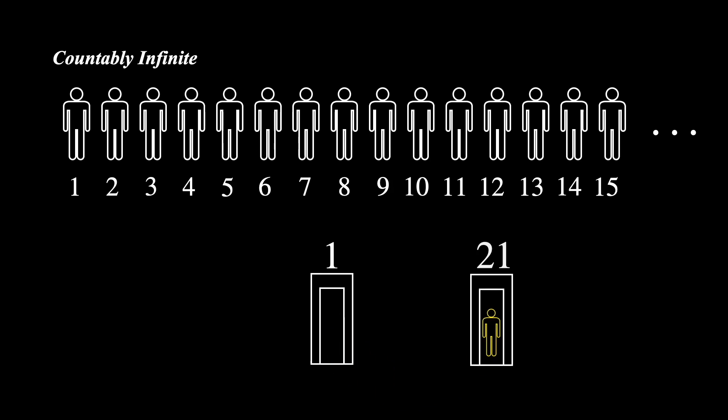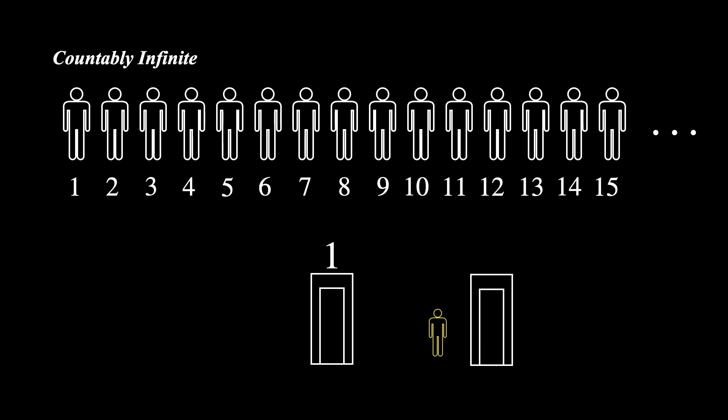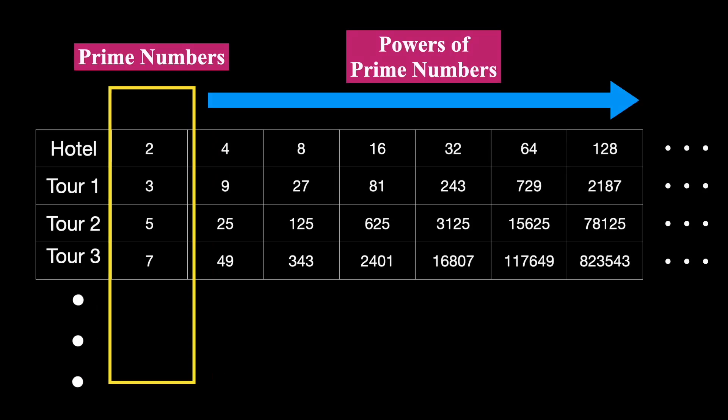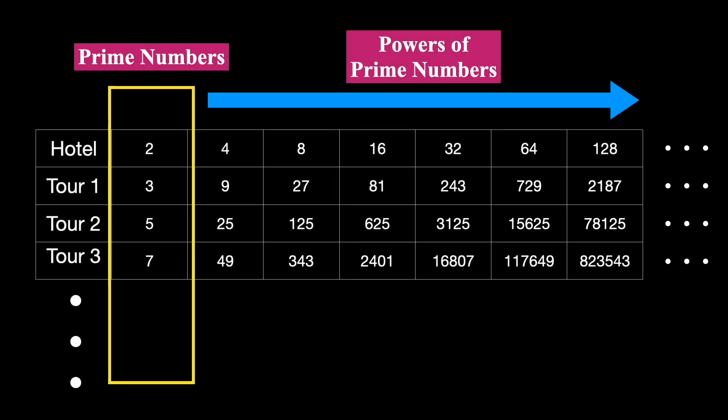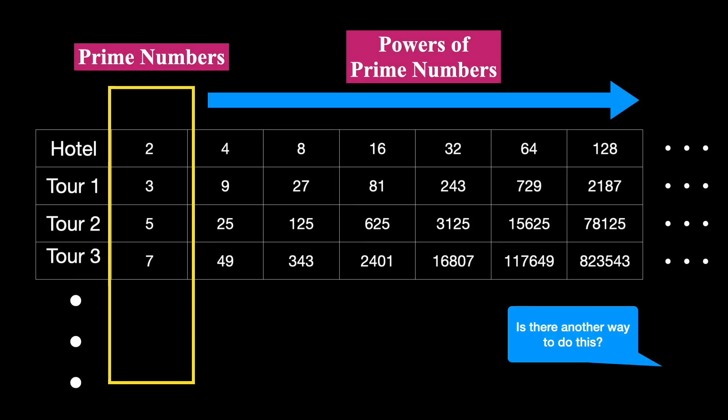As you have seen above, for the tour of 20 tourists, instead of shifting 20 rooms, you can shift 21 rooms, 30 rooms, or even more. Even with an infinite number of tours for an infinite number of tourists, the use of prime numbers is not the only method.